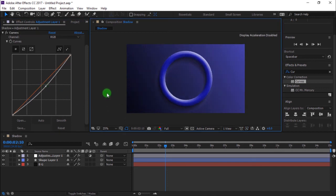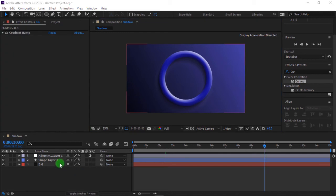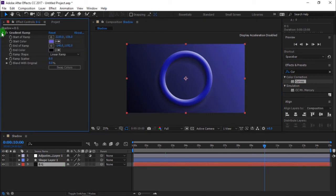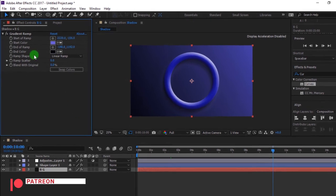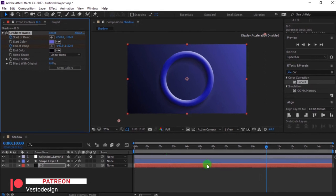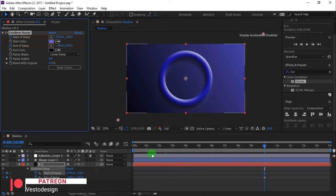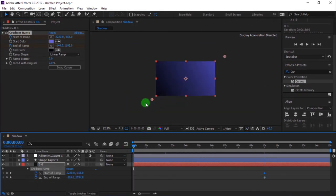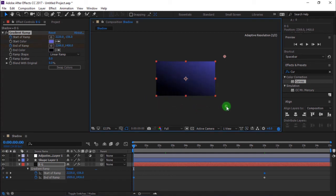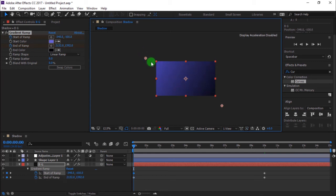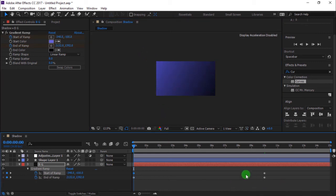I'm going to animate the background. Select background. Move the timeline indicator to 10 seconds. Add keyframe on start of ramp. Likewise end of ramp. Move timeline indicator. Press ctrl with subtract button to zoom in. Now, move the anchor point of the gradient ramp to add another keyframe. Select all keyframes and easy ease.